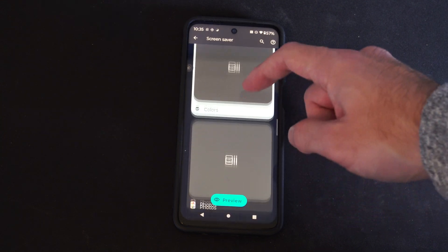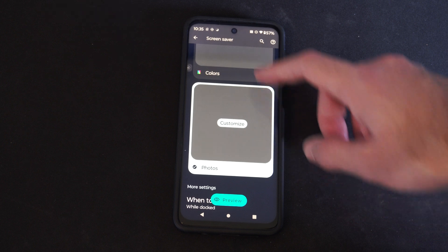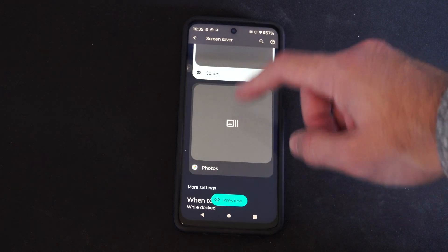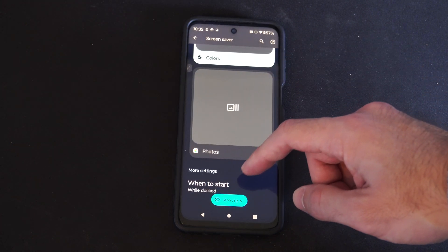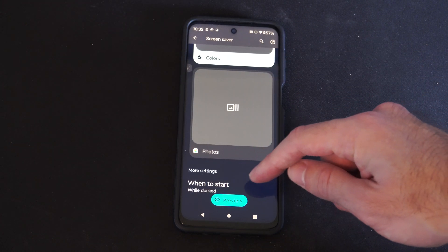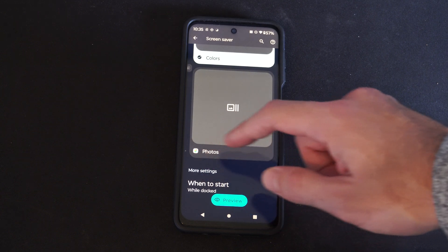So we have Colors, and then we have Photos — you can allow photos or colors. And then you have when to start, while docked, or more settings.